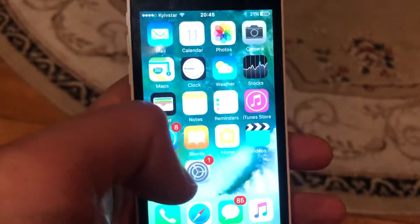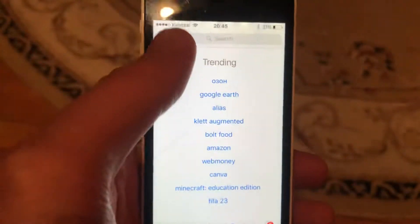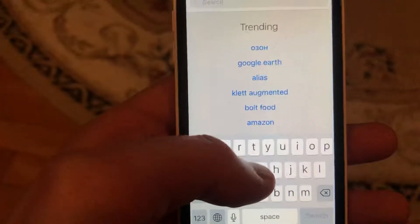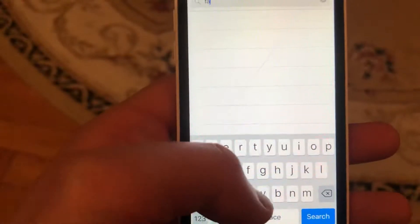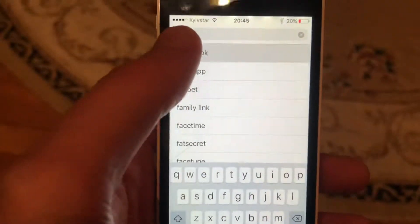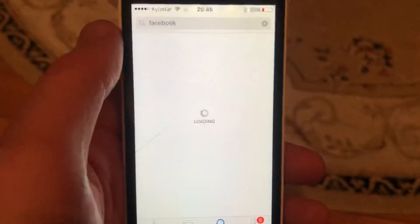The last option you can try is to update your app. Just go to the App Store, go to the search tab, search for Facebook, and if you see an update button, just tap on it and wait until it successfully installs the latest updates for your Facebook app.